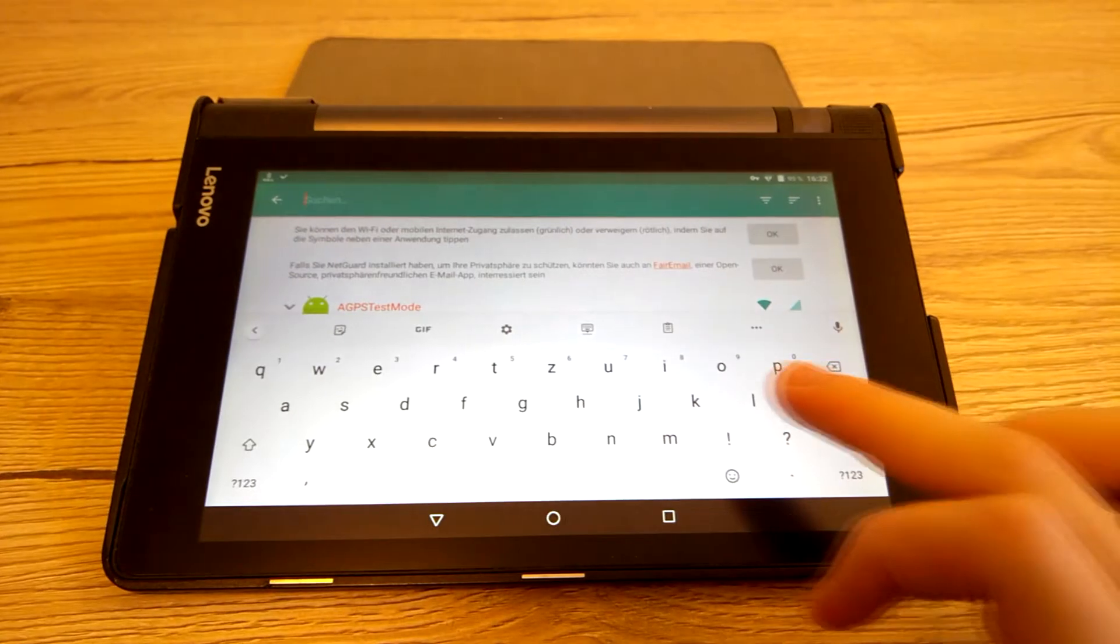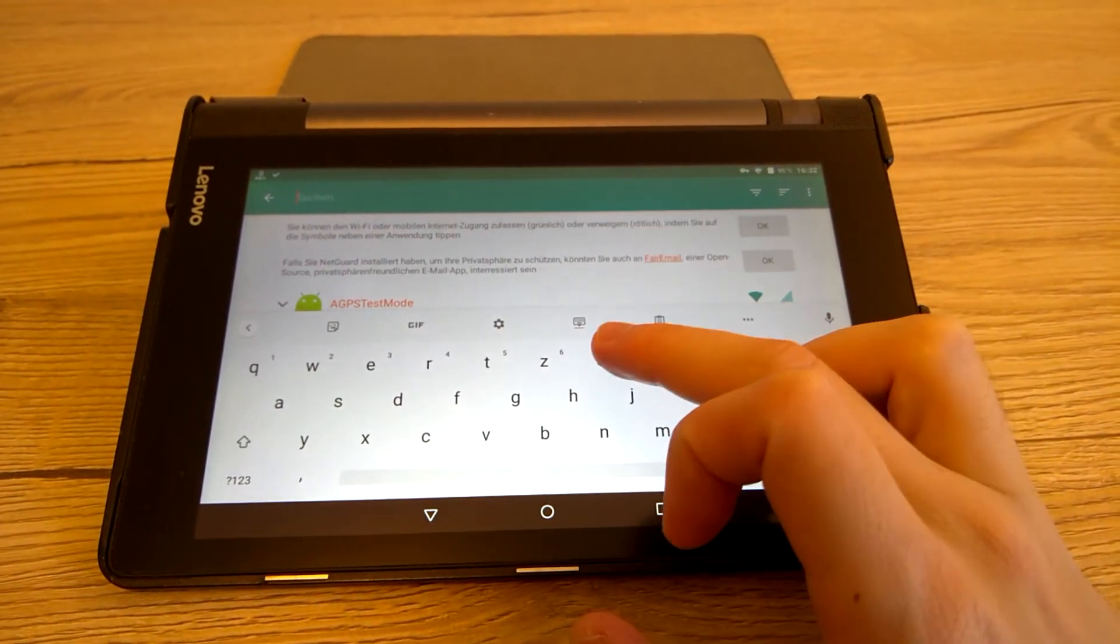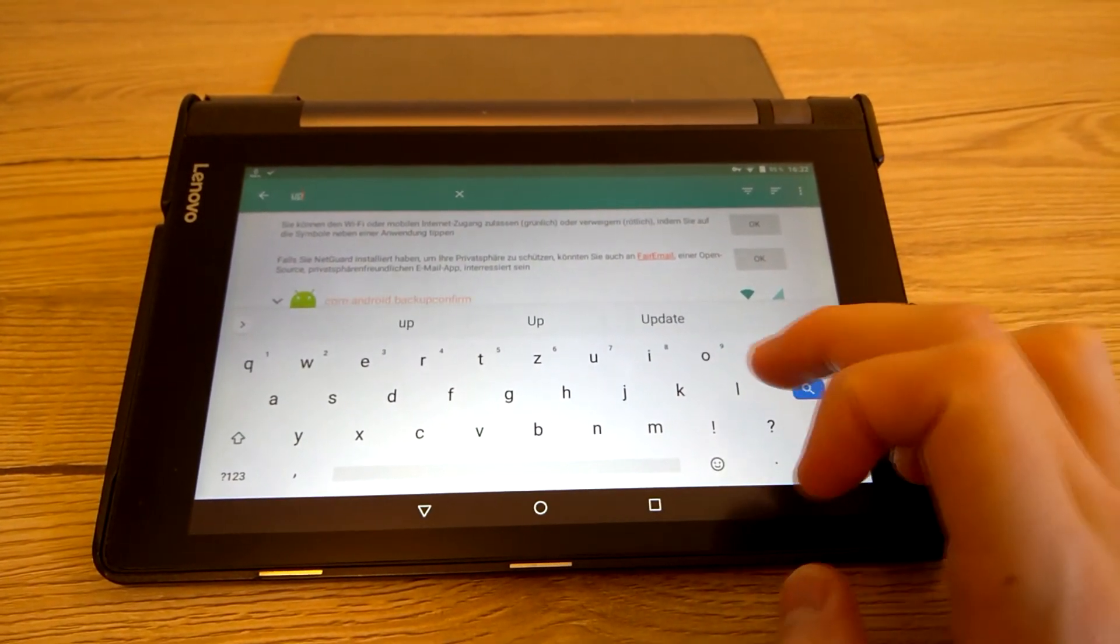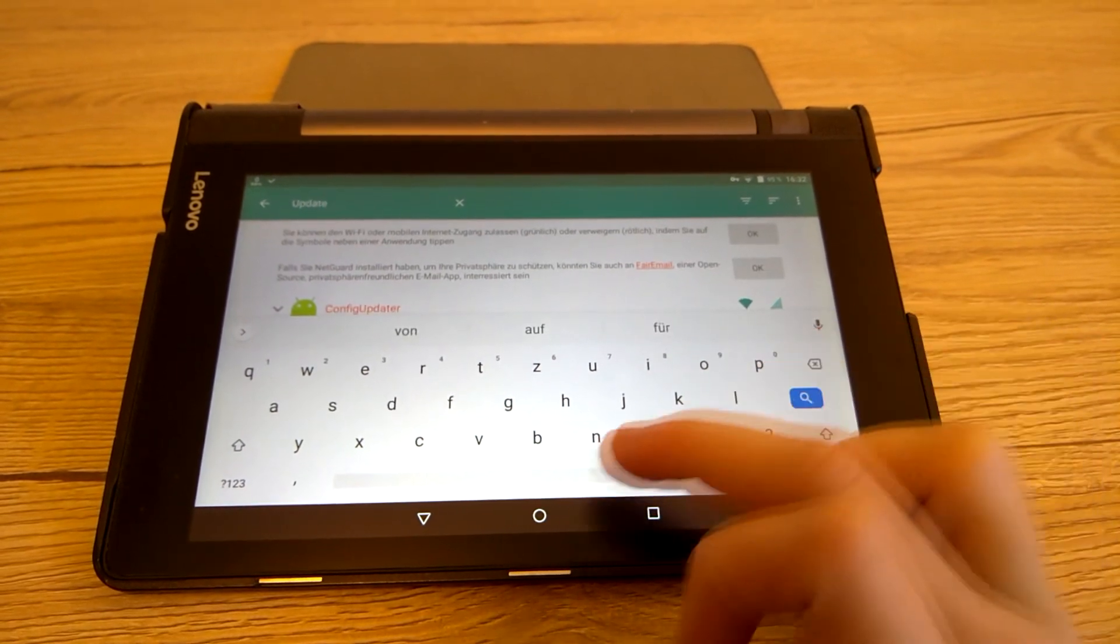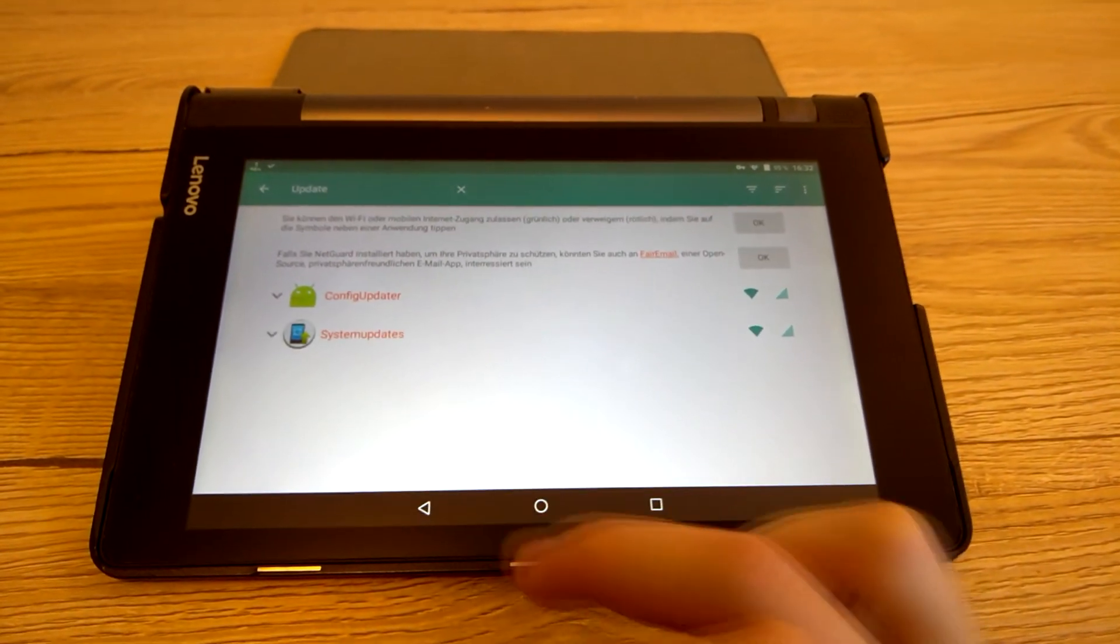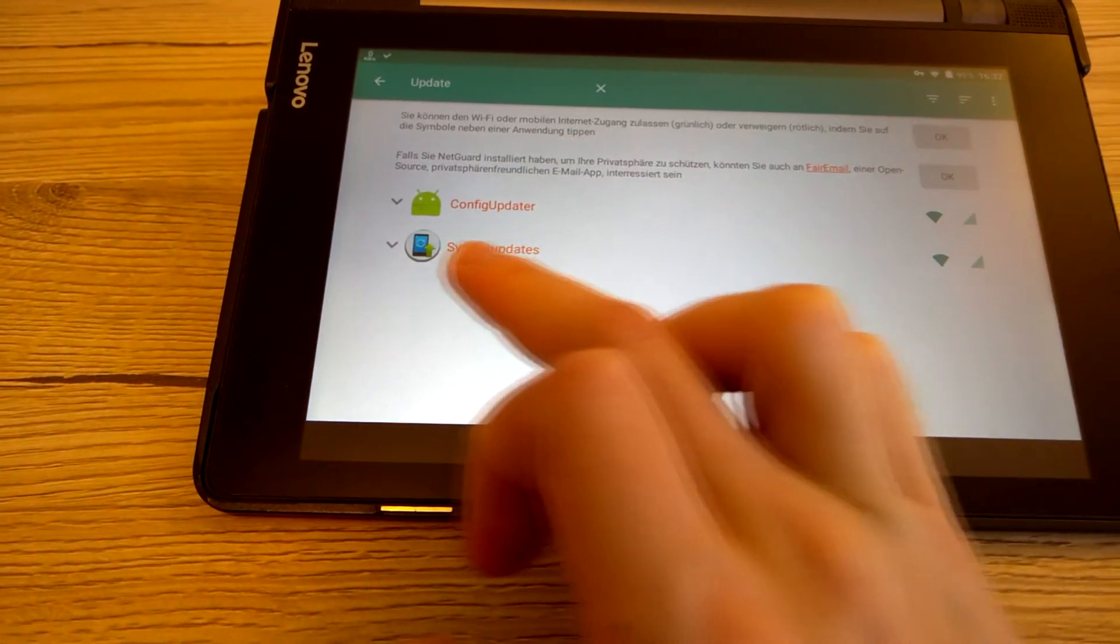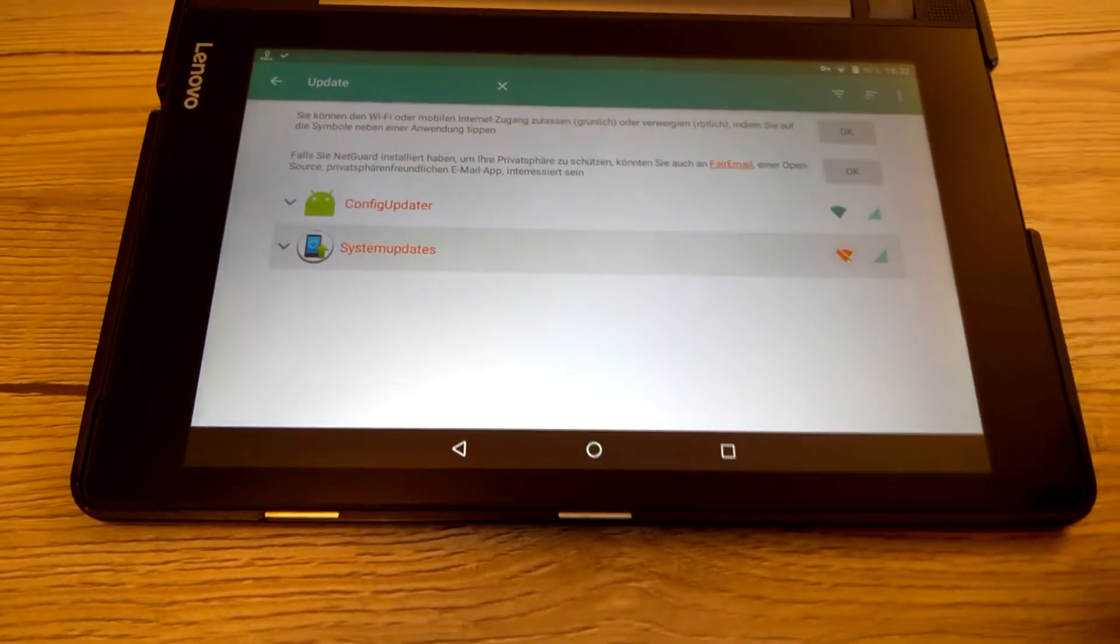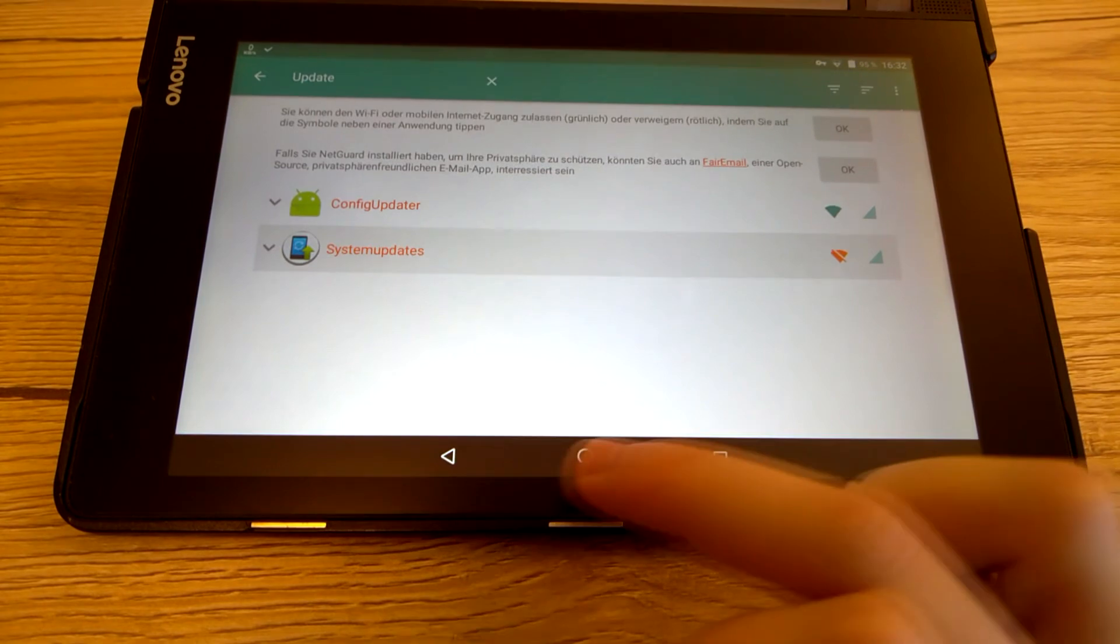Now try to search for update. If you find a system update program, you can now block it. You can disconnect it from wifi and cellular. In my case, I only have a wifi tablet, so that's enough.